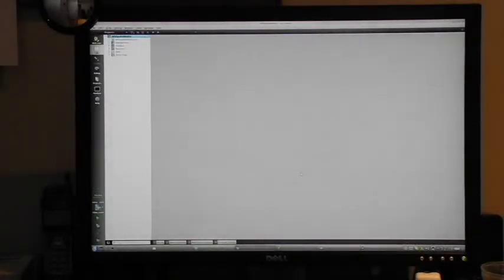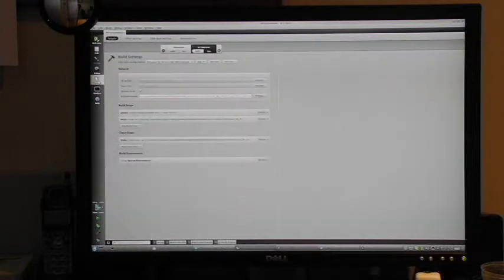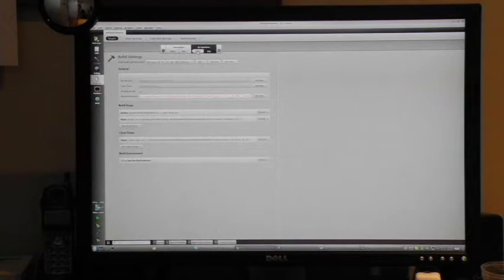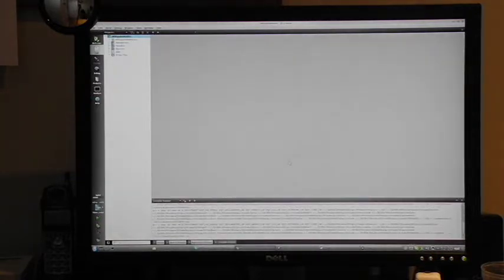The project's now loaded. Let's build it for the Qt Simulator that runs on our desktop. So we hit Build, and we can see the compile progressing.